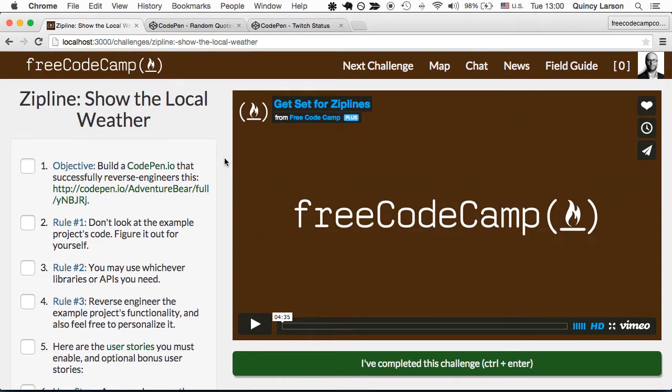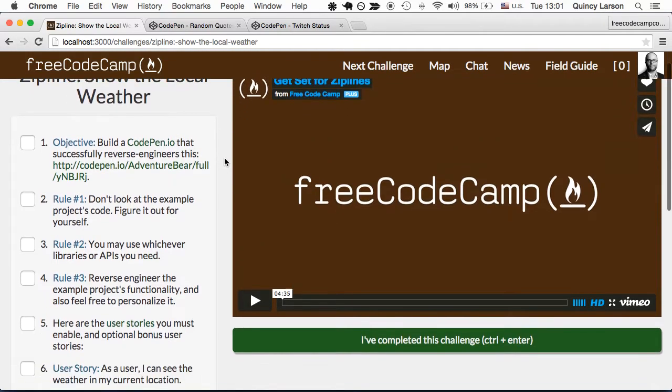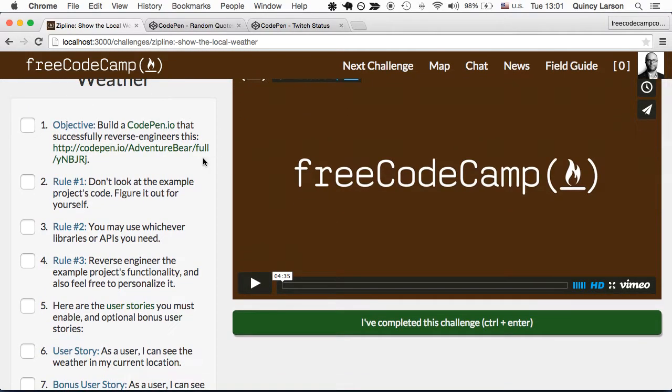For this zipline, we're going to figure out where the user is and show their local weather. Let's take a look at the finished product.